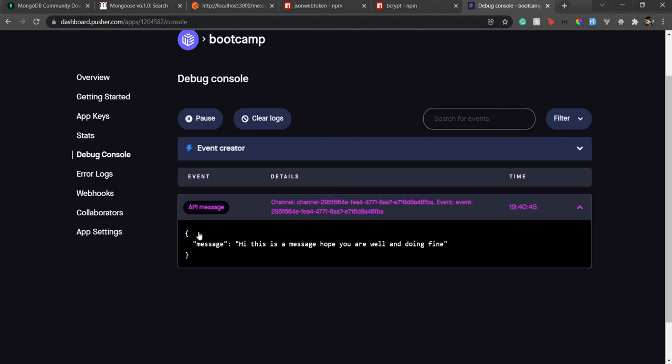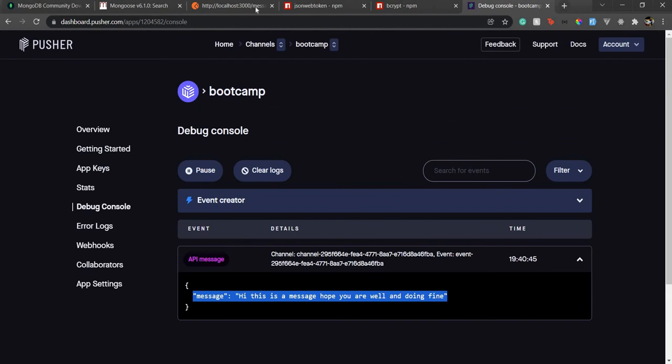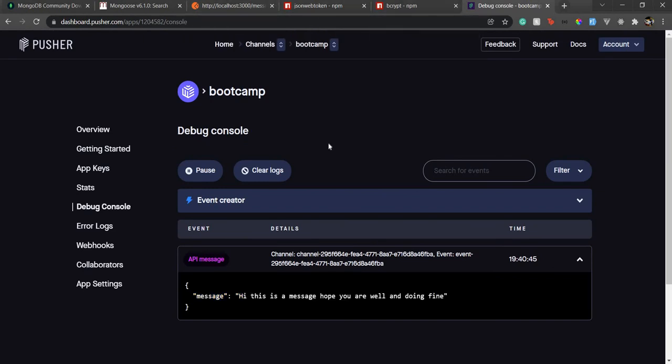So now on the front end we just need to listen for this trigger and we can receive the notification in real time. That's pretty much it for our back-end API. If anything is required we will add it on the fly again. From the next video onwards we'll focus on the React application and let's build the front end. See you in the next video goodbye.